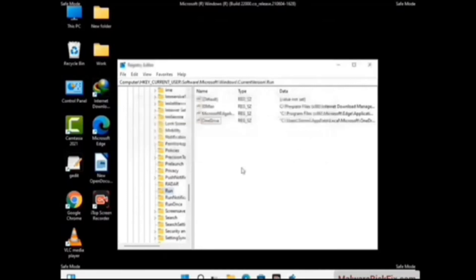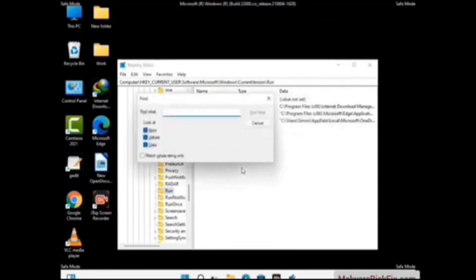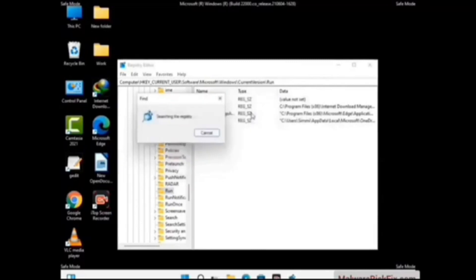You can also use the Find option. Press Ctrl and F buttons together on your keyboard, type in the virus name, and then click the Search button. When you find the virus-related registry key, delete it.